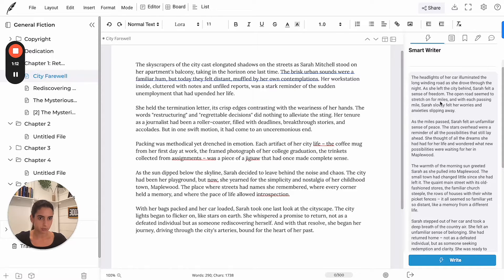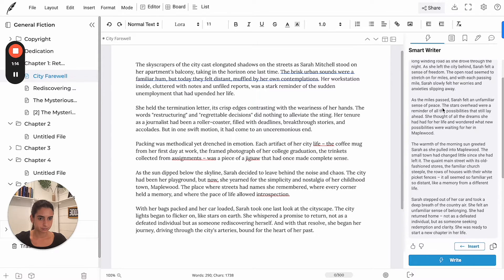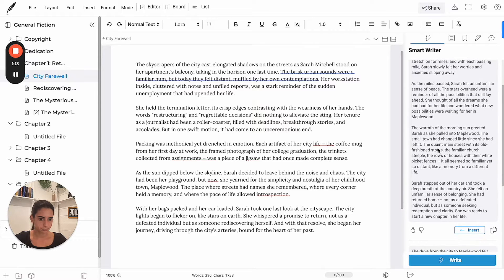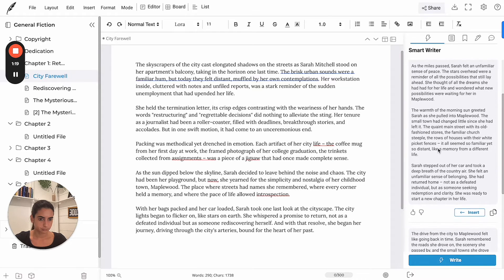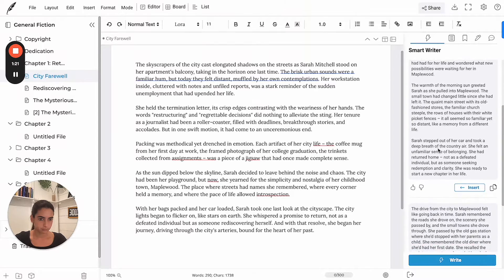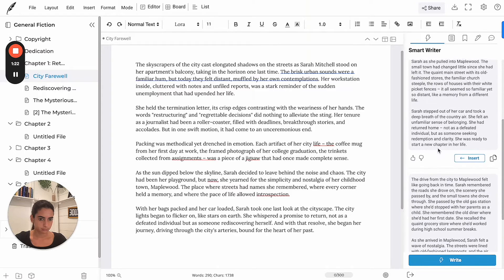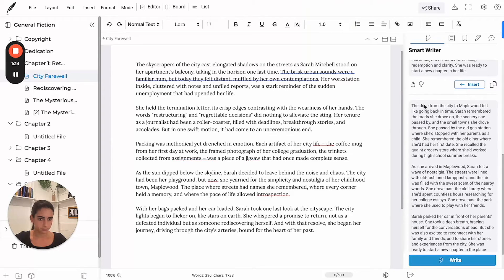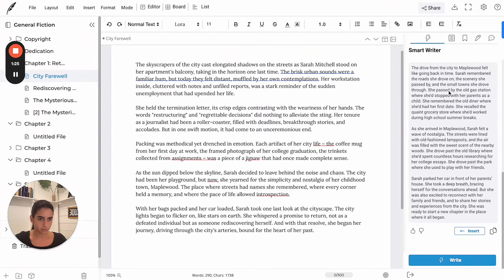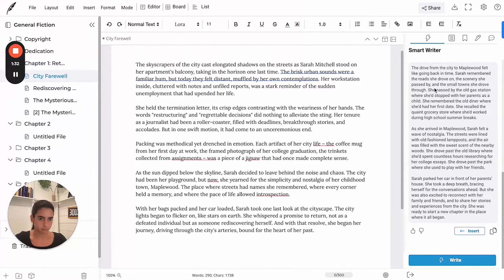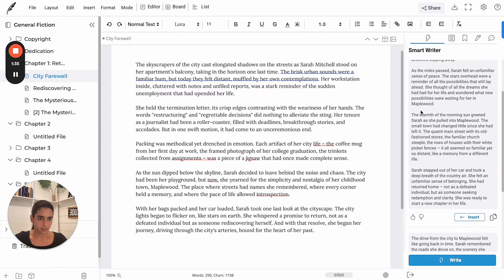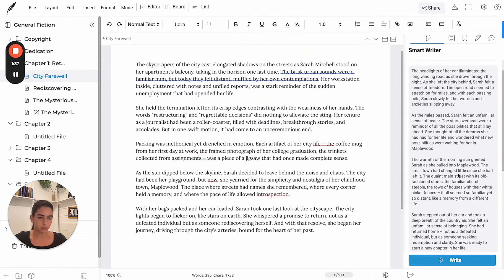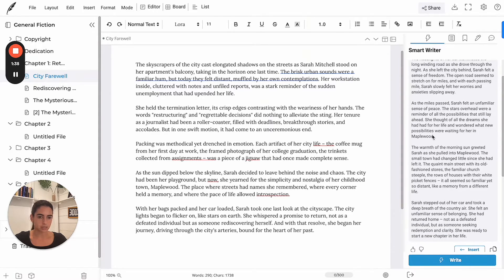Let's see the options. I like this one. Let's see the other one. And Maplewood is the name of the city she's from.